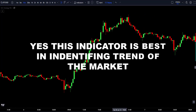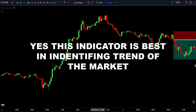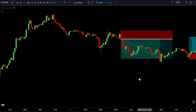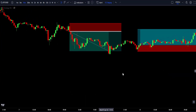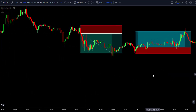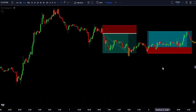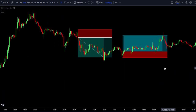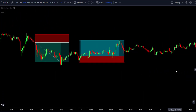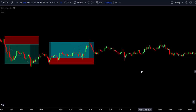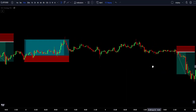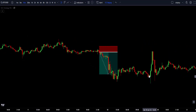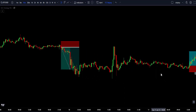This indicator is best for identifying the trend of the market. This video is special because it is hard for some traders to spot a trend in the market, but this indicator solves all these problems. I will be sharing with you the best way to use this indicator and a simple strategy using this indicator that will make you so profitable in the market.